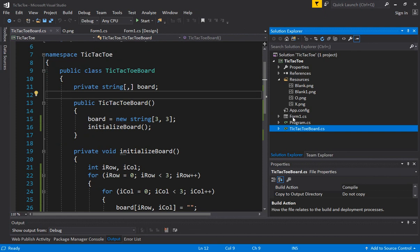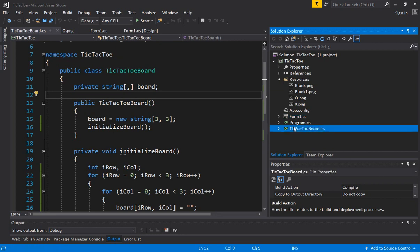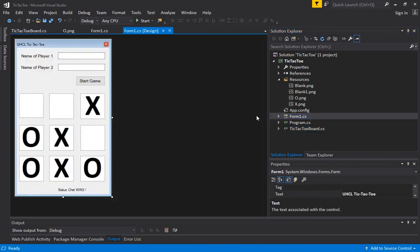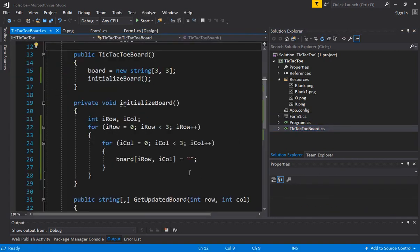So here what we are following is called the separation of concern principles. So UI, building the UI and building the UI based on a data structure is all concentrated in the form code, but maintaining the logic for the data structure that maintains the state of the board is in a separate class. So we are pretty much done with most of the changes in the form.